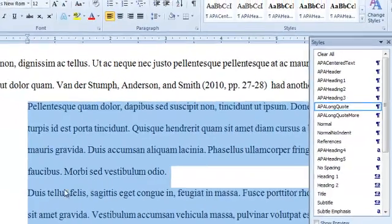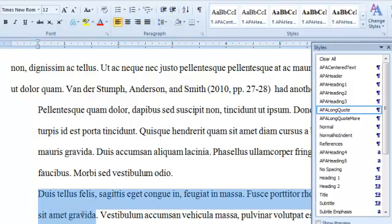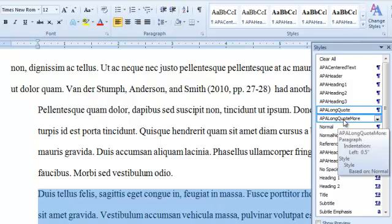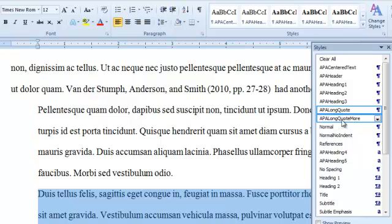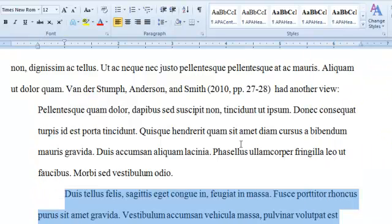Now this section here is the second paragraph within that quote. I need to format that a little bit differently because it's the second paragraph, so select APA Long Quote More. I can close that.